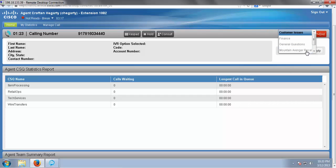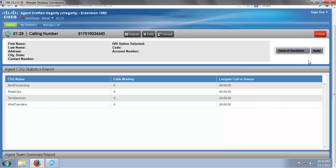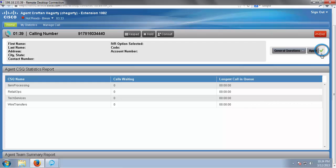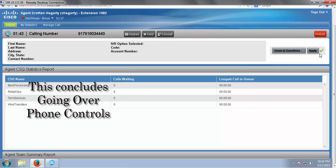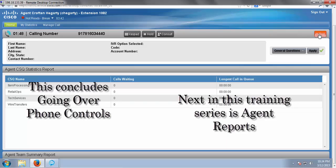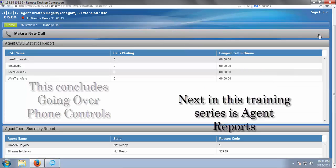Simply click on the drop down, and select a reason, and then select the apply button. We see the green check mark, and now we've completed our wrap up code.